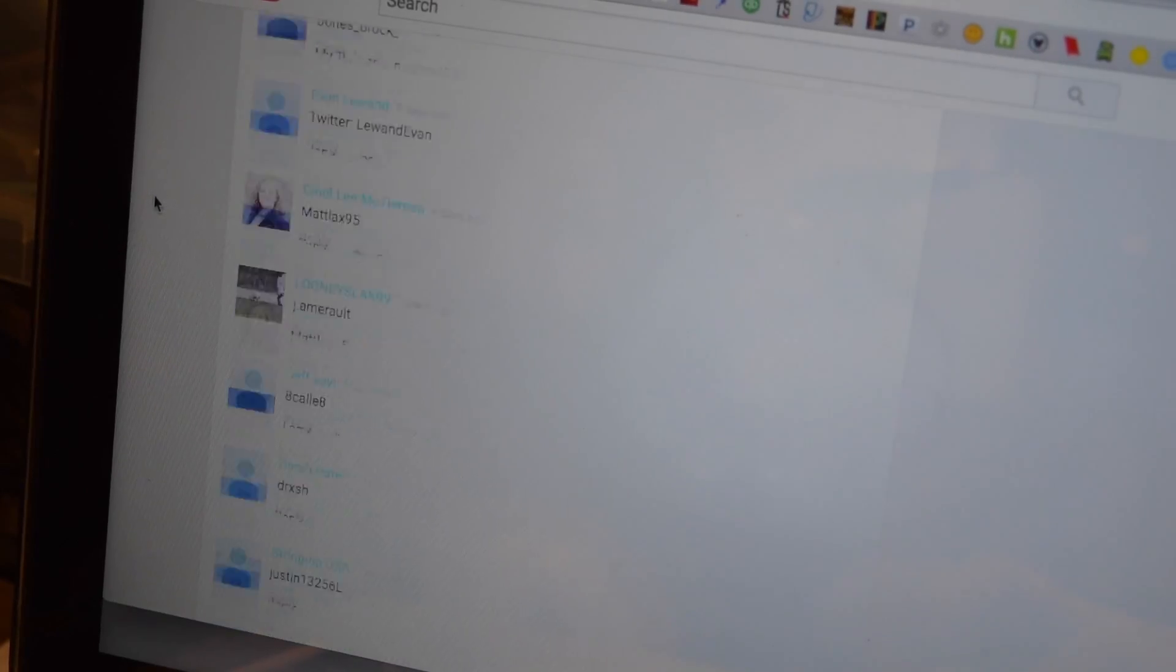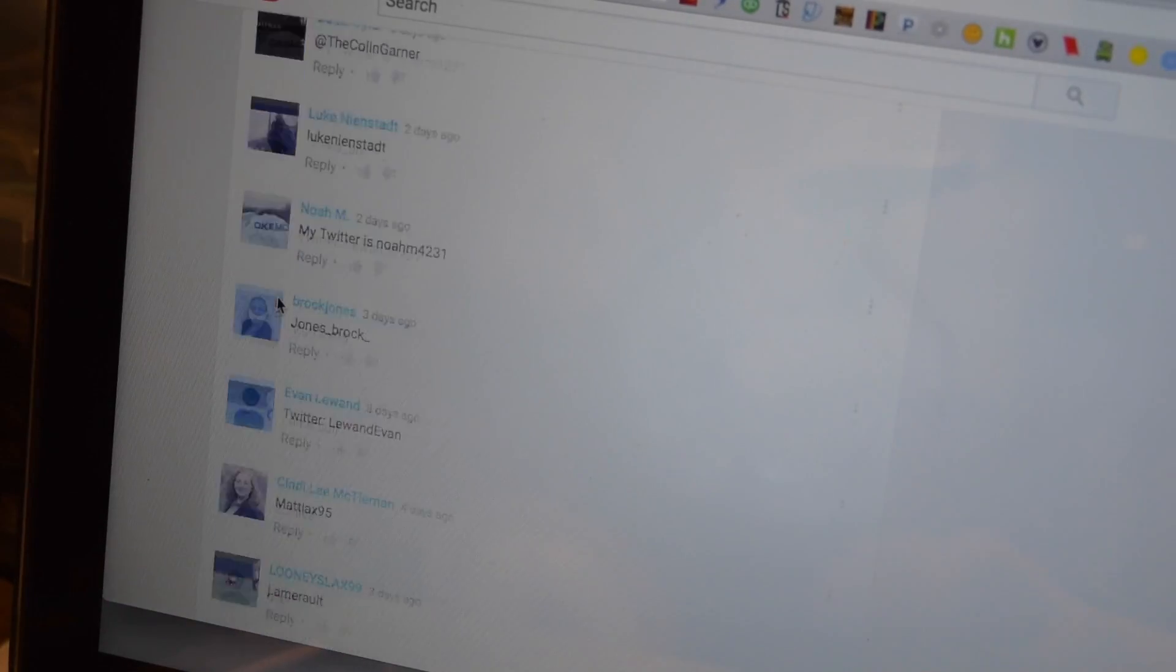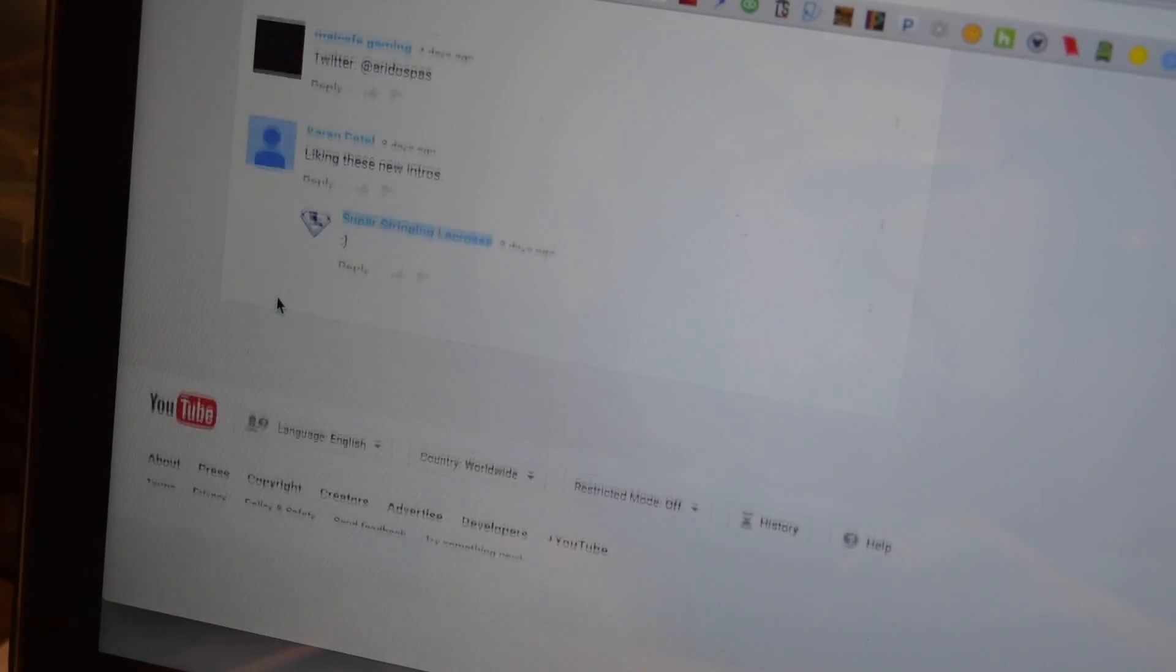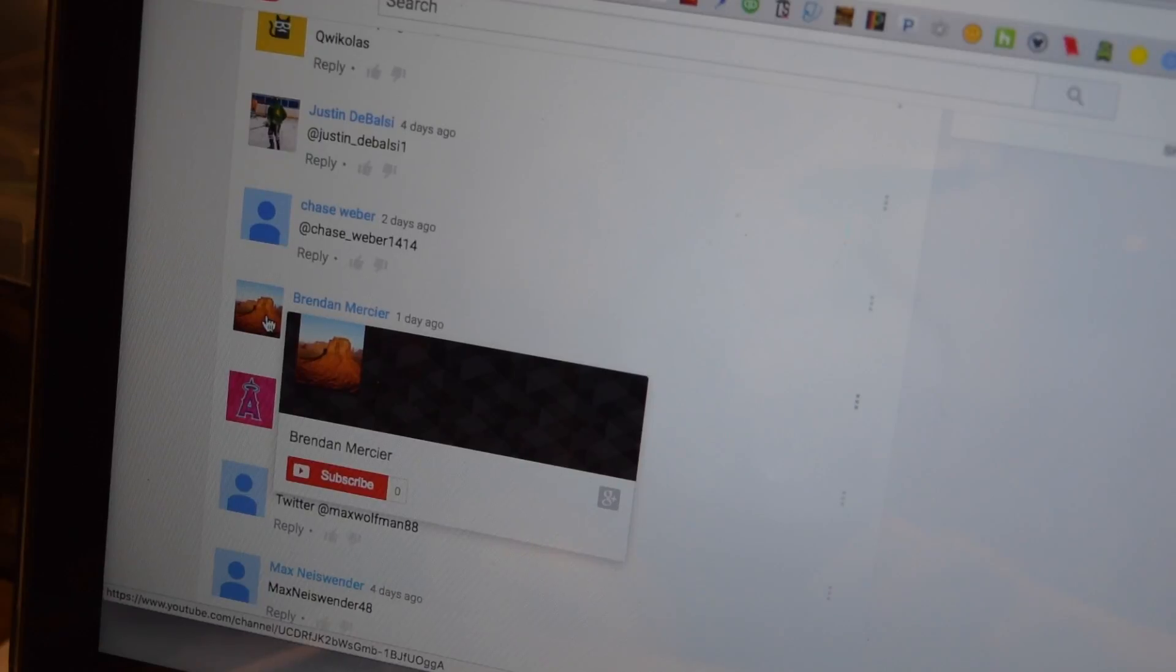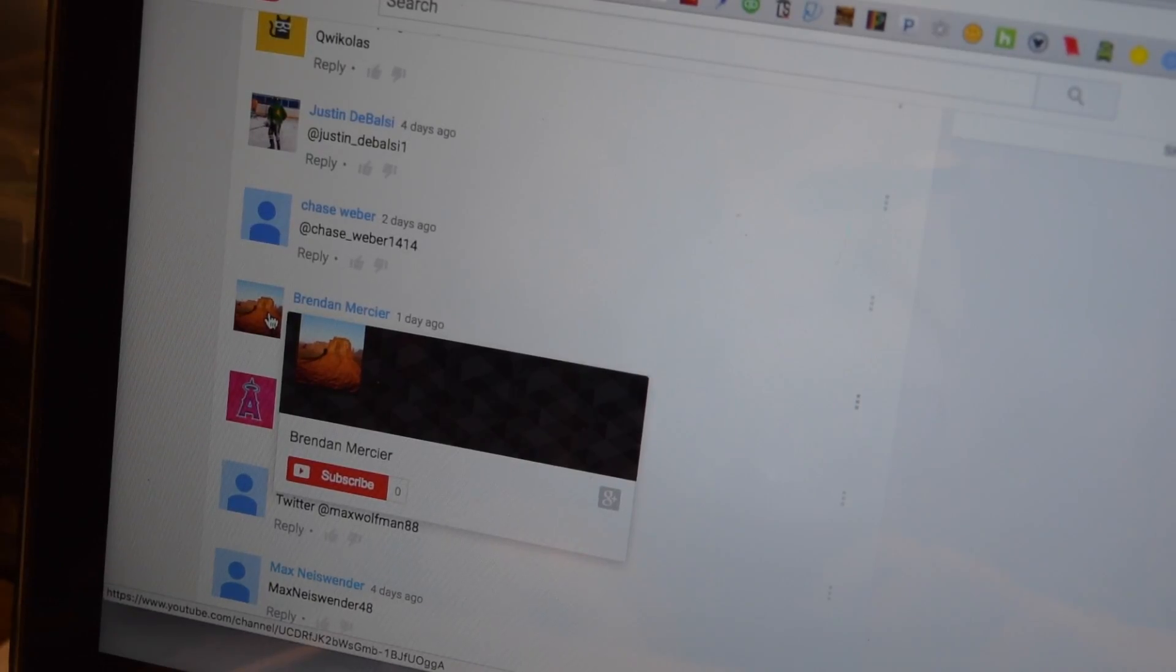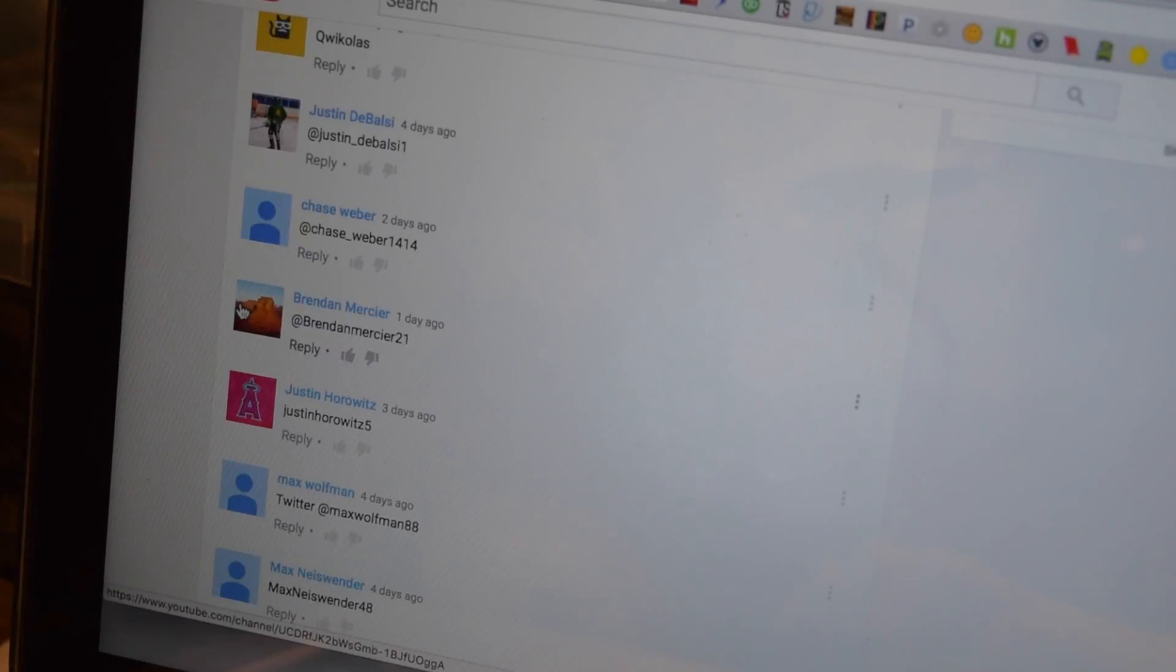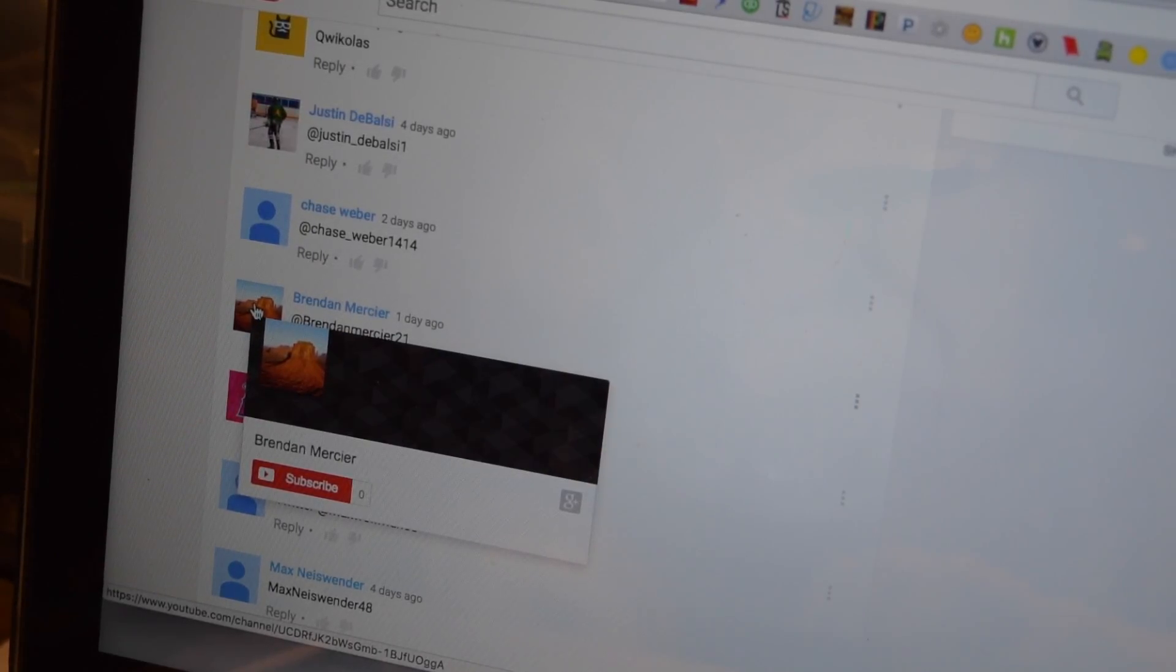Alright, so now I'll just scroll randomly through the entries. I think we had about 100 entries if I remember correctly. Stop. So Brendan Mercier, at BrendanMercier21, please message me on Twitter. You won the piece of Maven mesh.